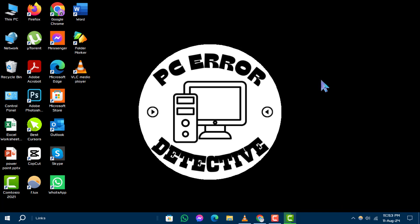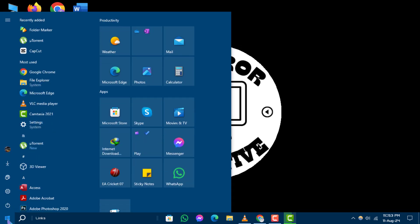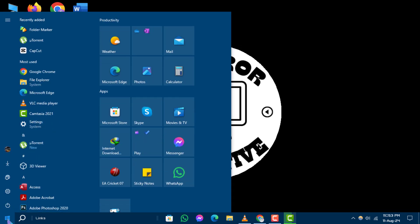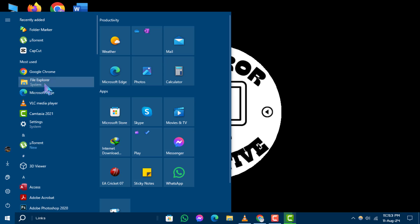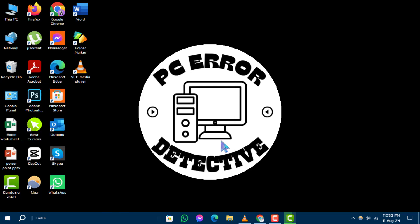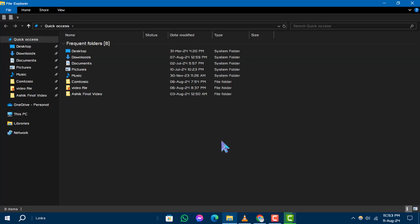Step 1: Click on the Start button located in the bottom left corner of your screen. Step 2: Select File Explorer from the menu that appears.